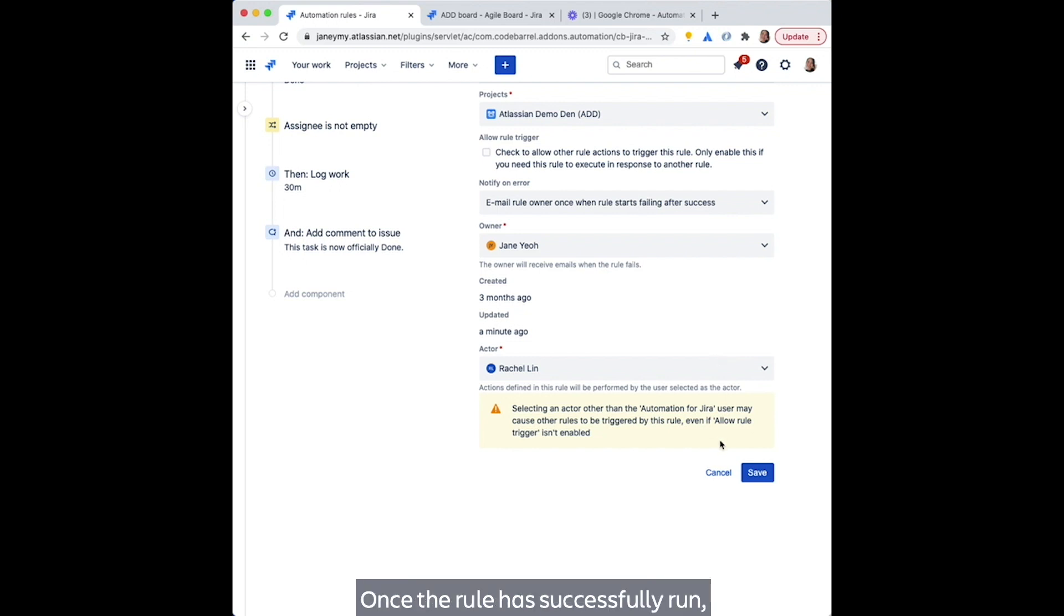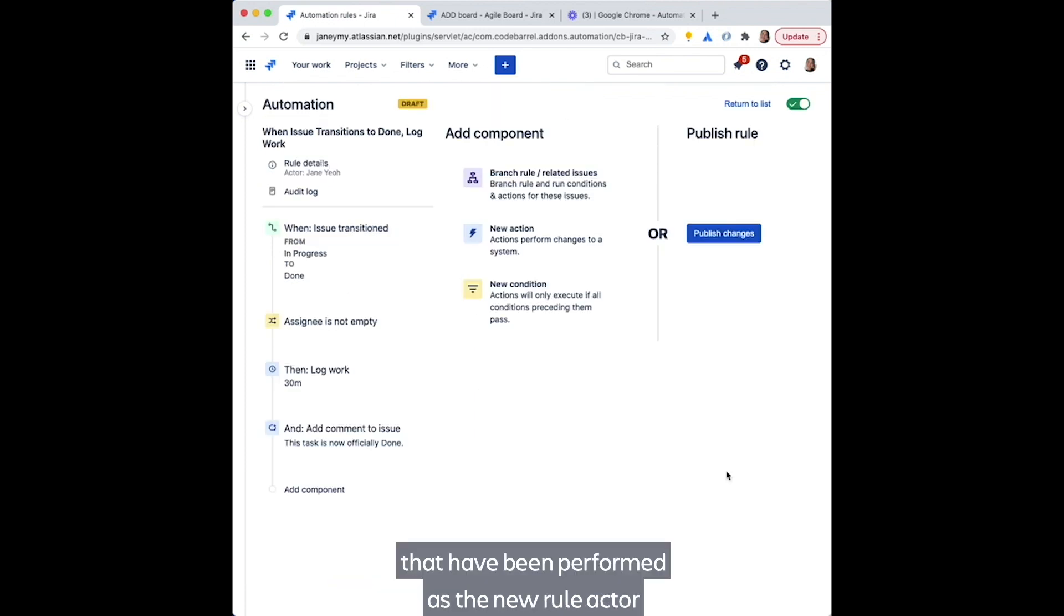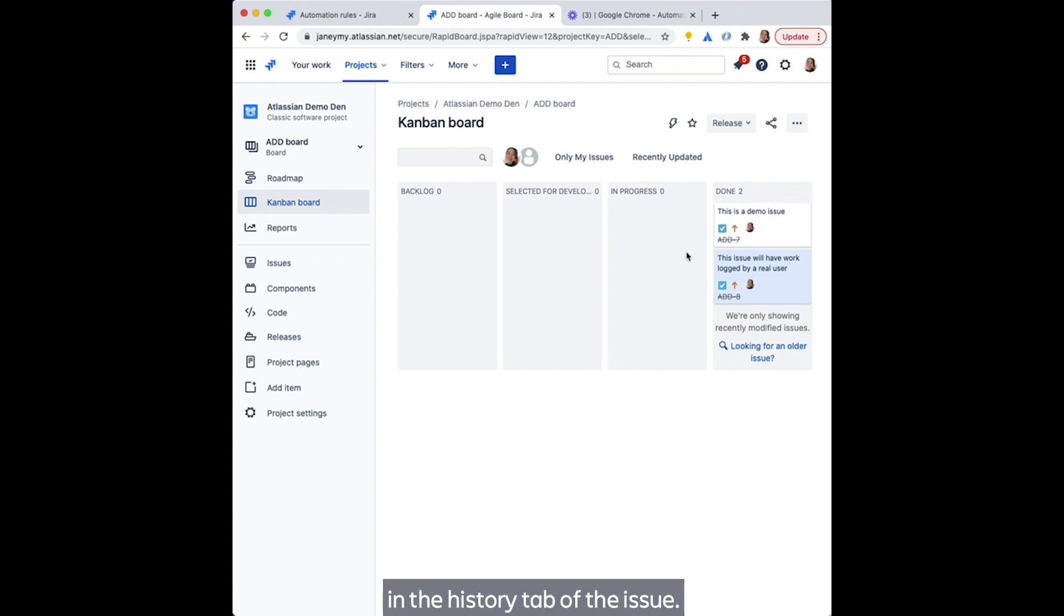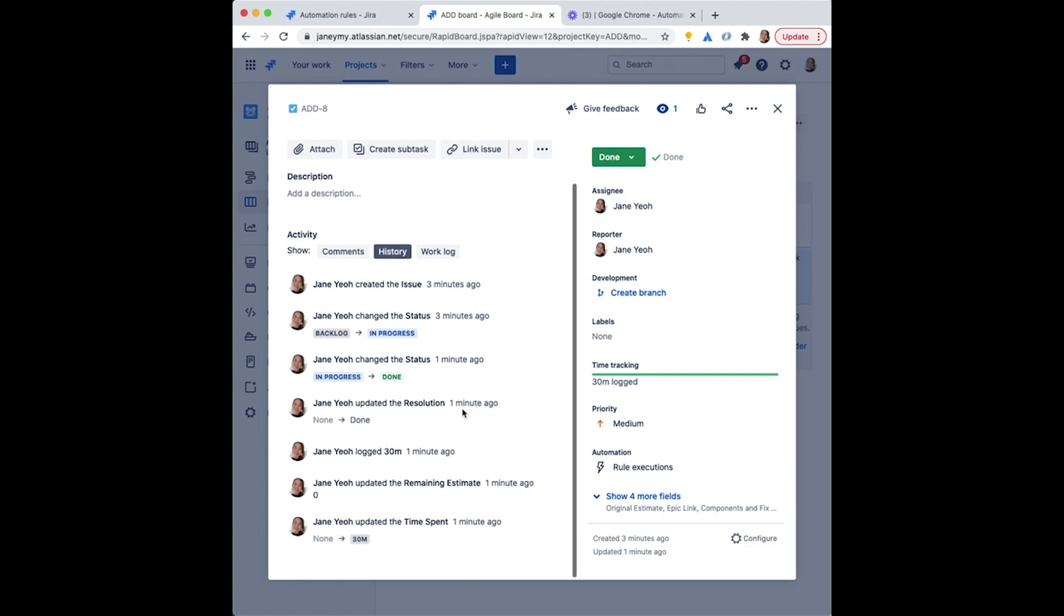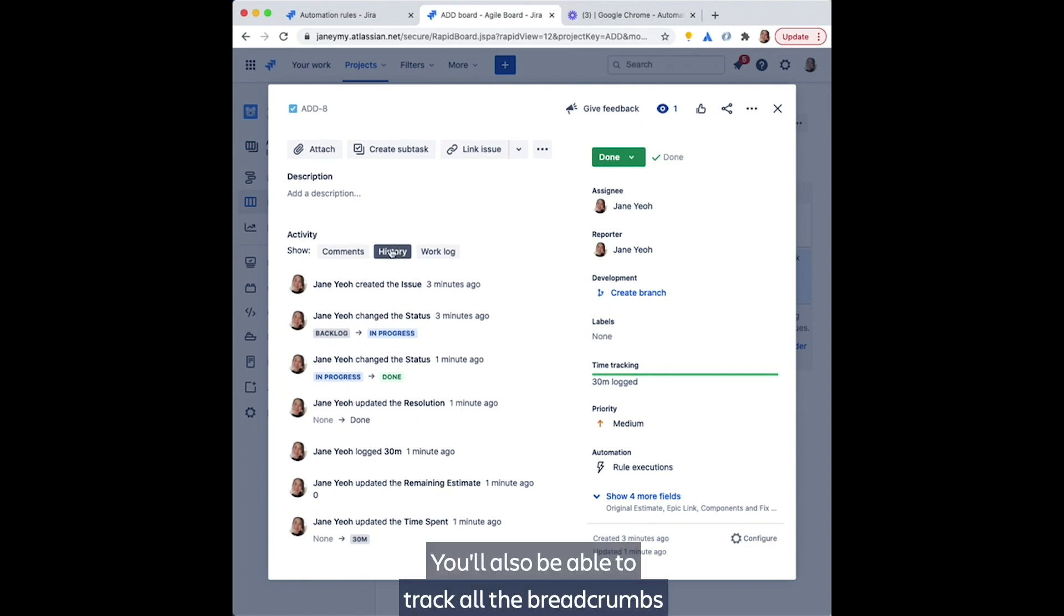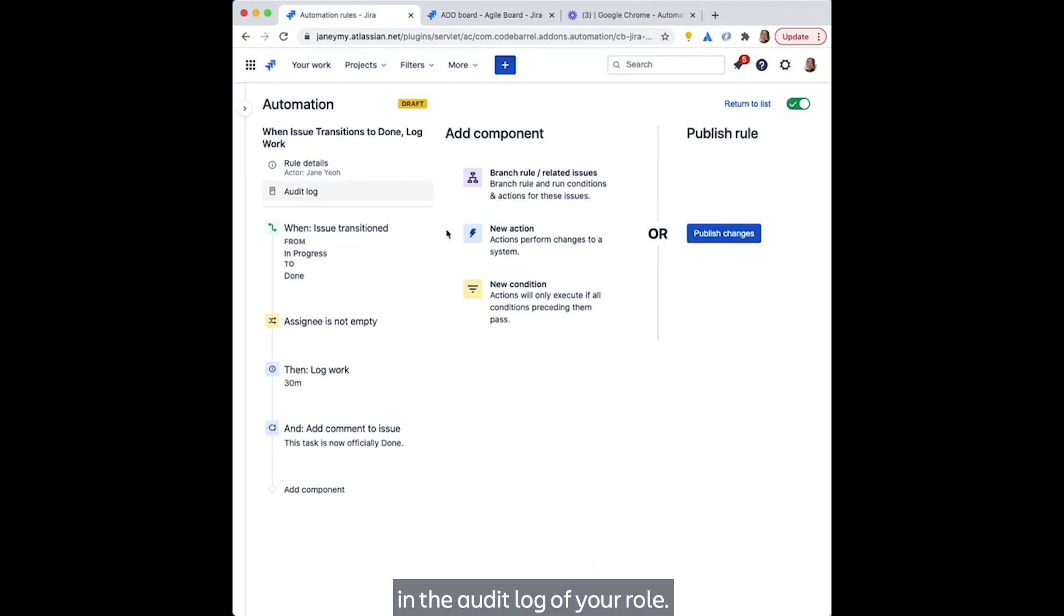Once the rule has successfully run, you will be able to see details of actions that have been performed as the new rule actor in the history tab of the issue. You'll also be able to track all breadcrumbs in the audit log of your rule.